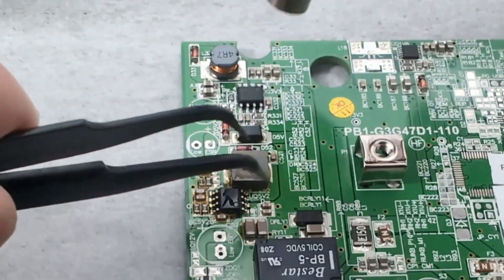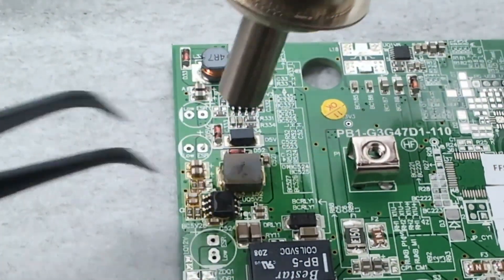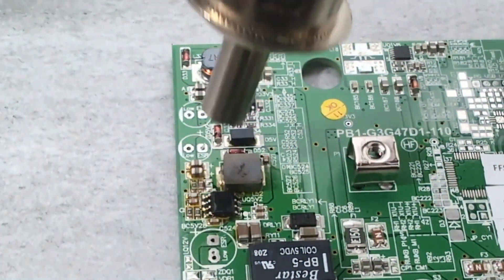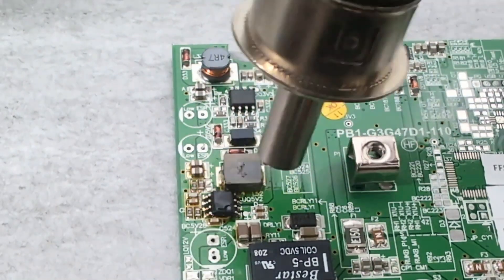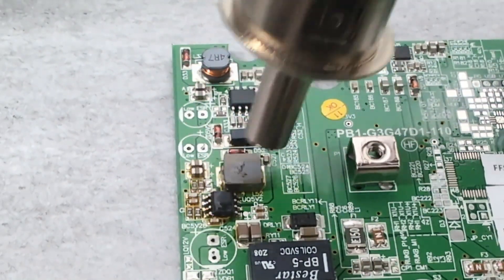Check with tweezers if you can remove the component. If not, keep heating up the component in circular motions.